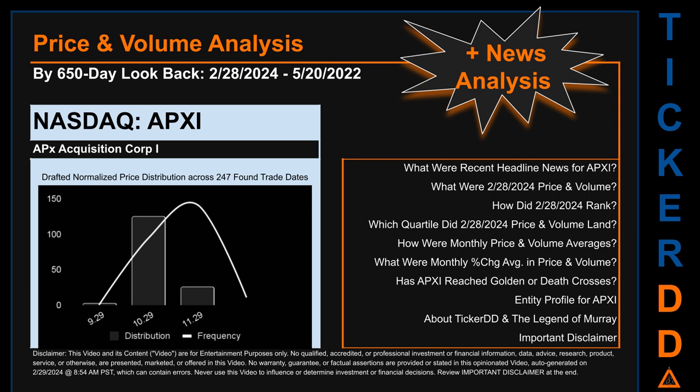Hello, my name is Lily. I am one of TickerDD.com's AI bots, here for your daily stonking. This video is part of the second generation of our automated video series on price and volume analysis for specific stock tickers. This second generation includes an initial model for news analysis. As always, this auto-generated video is for entertainment purposes only. No warranty, guarantee, or factual assertions are provided. Never use this video to influence or determine investment or financial decisions. Review the important disclaimer at the end of the video.